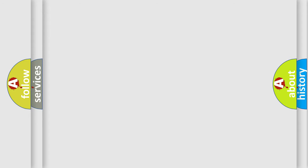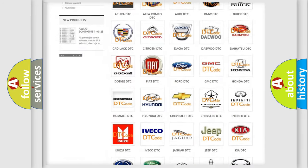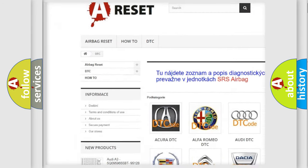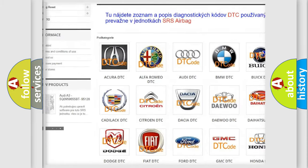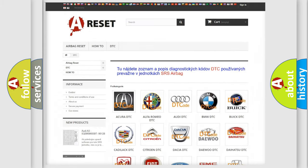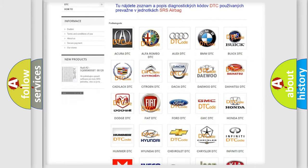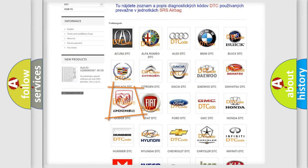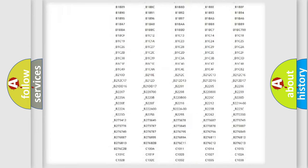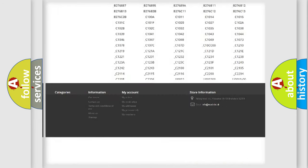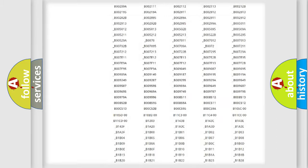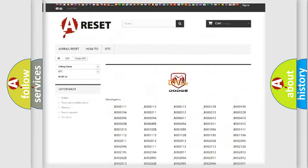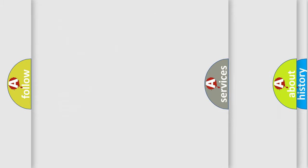Our website airbagreset.sk produces useful videos for you. You do not have to go through the OBD2 protocol anymore to know how to troubleshoot any car breakdown. You will find all the diagnostic codes that can be diagnosed in Dodge vehicles, also many other useful things.